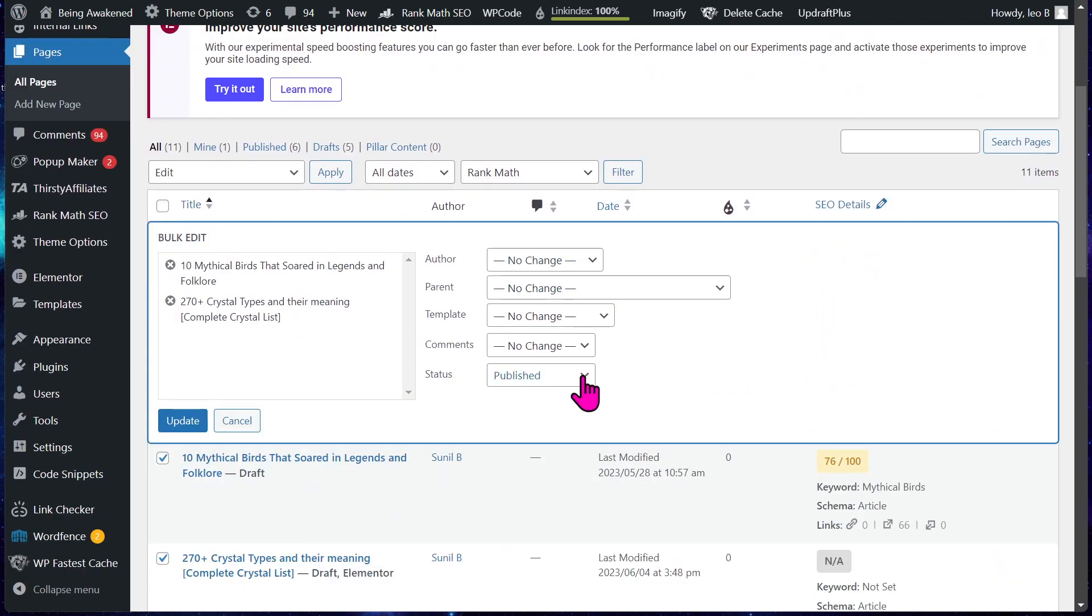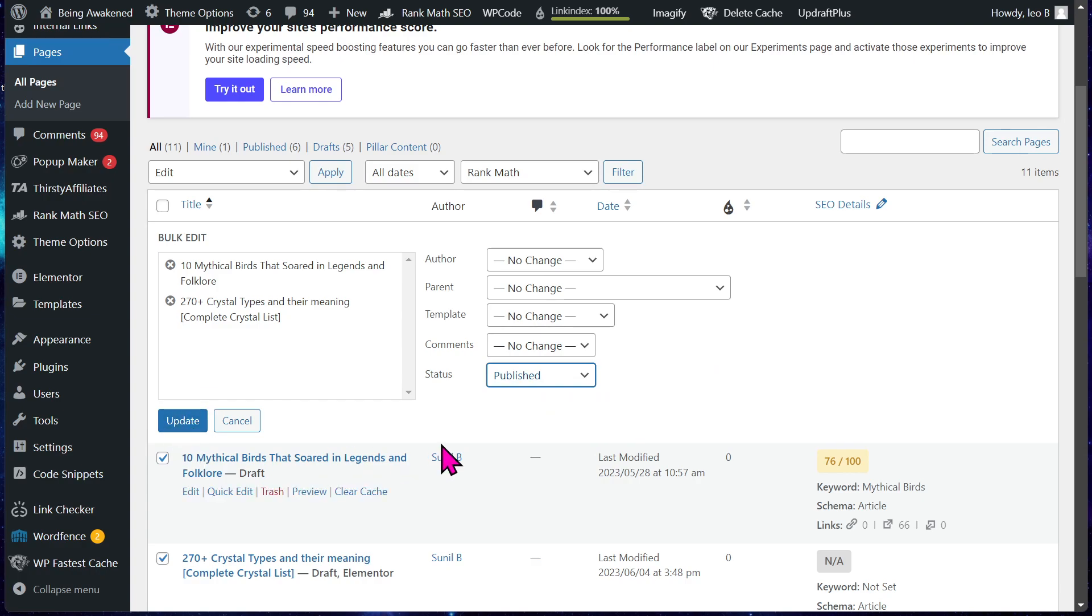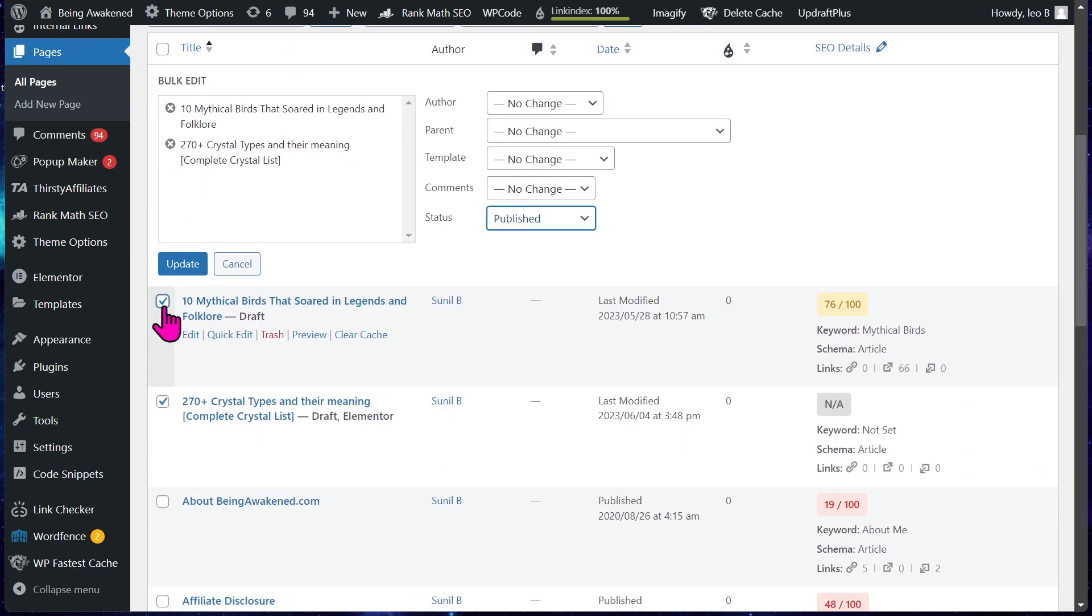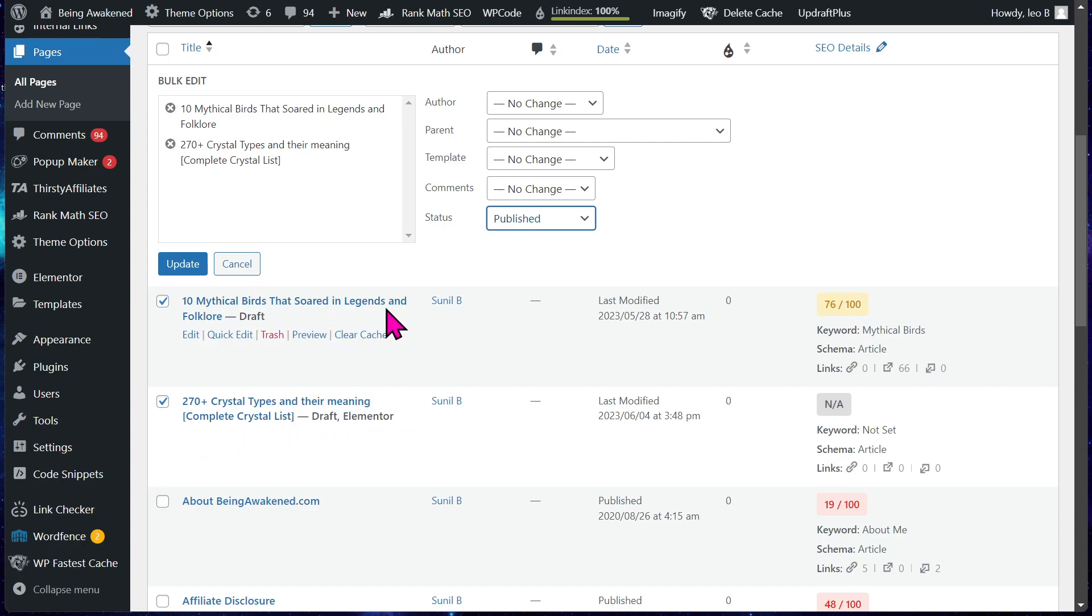Now you're gonna go here. You're gonna change the status to published and go to update. Now both of these pages will be published, or if you click on 10 or 20 of them at once, they will all be published. And that's all there is to it.